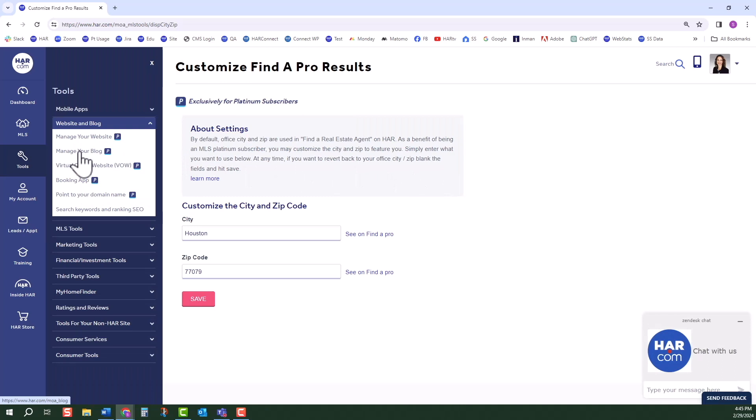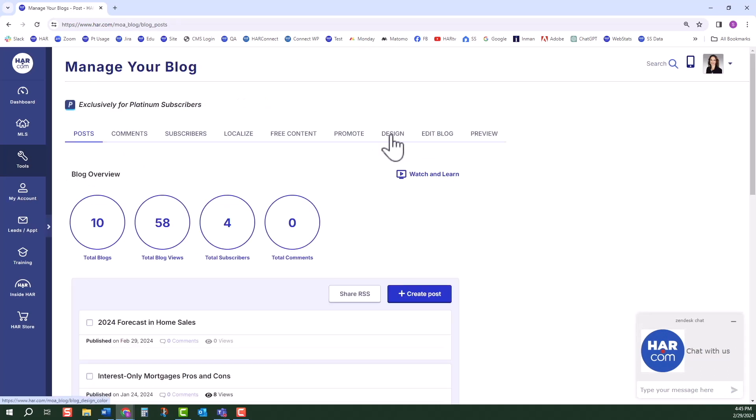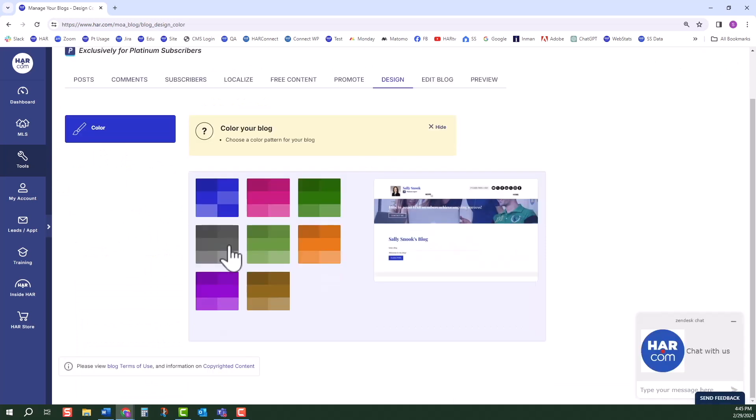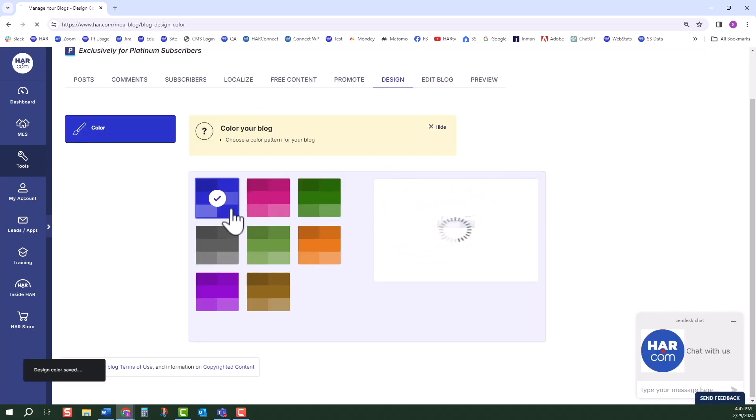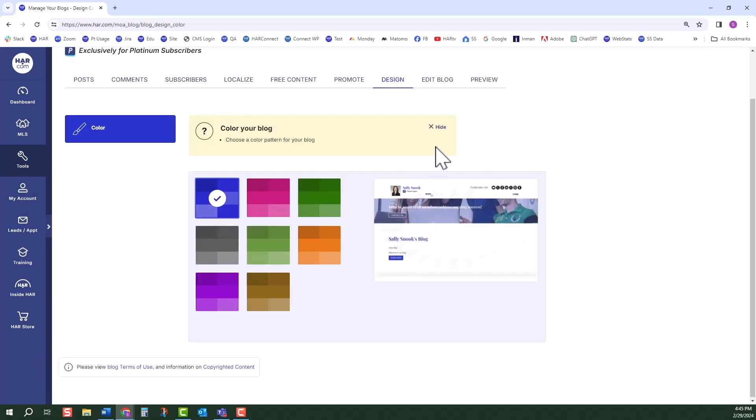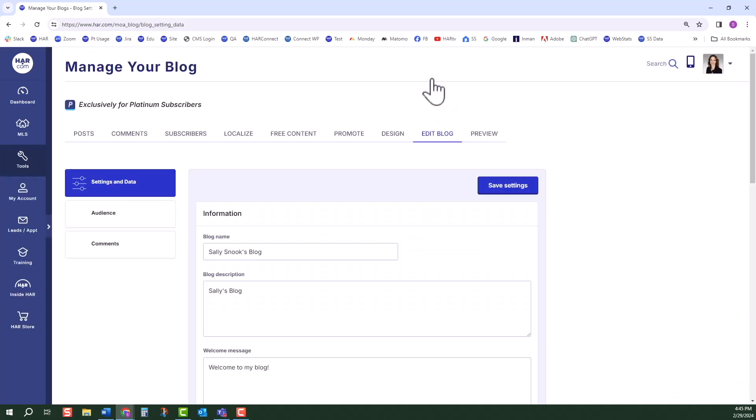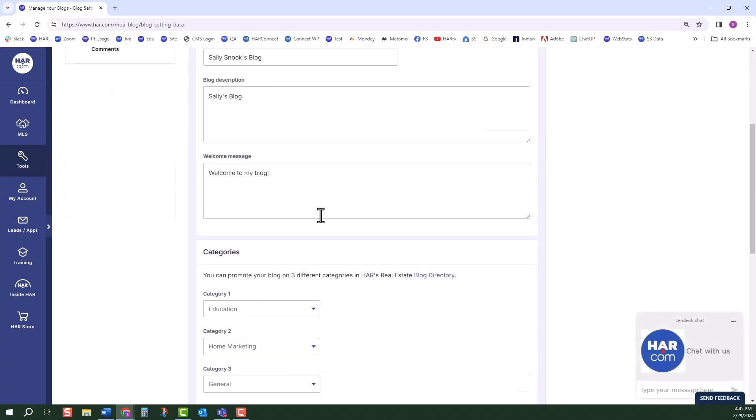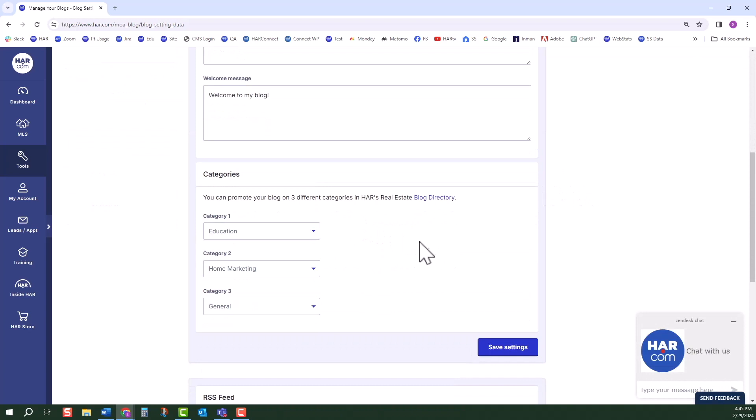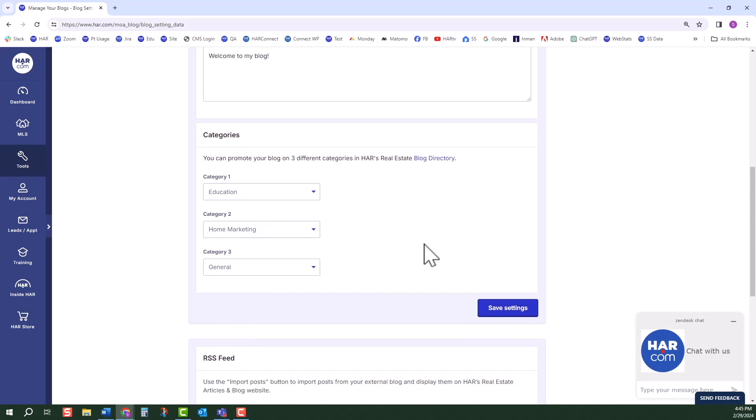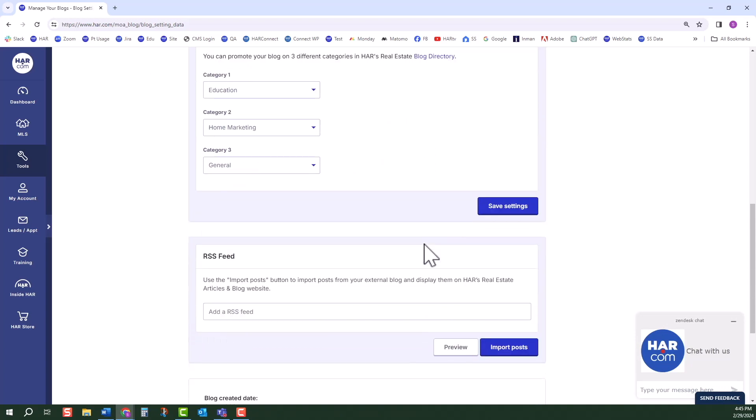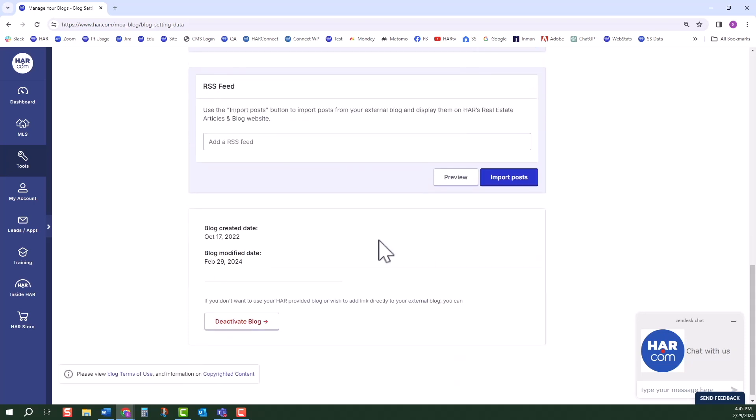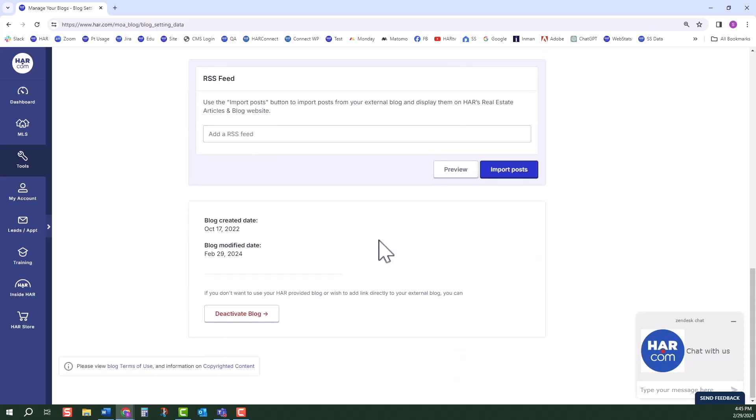Going back to Manage Your Blog, under the Design tab, choose a color pattern for your blogs. We've already viewed some of the Edit Blog tab. In the vertical menu to the left, you can edit your settings and data, such as blog name, description, welcome message, and categories. The RSS feed is where you can add your RSS feed to import posts from an external blog and display them on HAR's real estate articles and blog website. You can deactivate your blog at the bottom of the page.